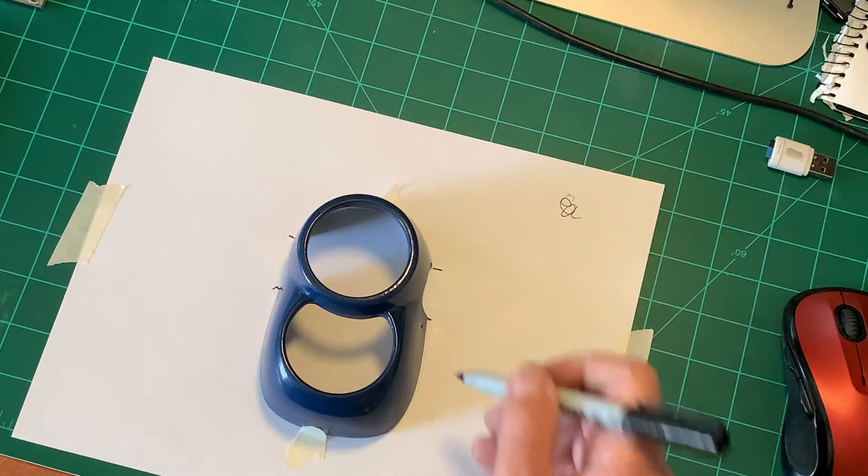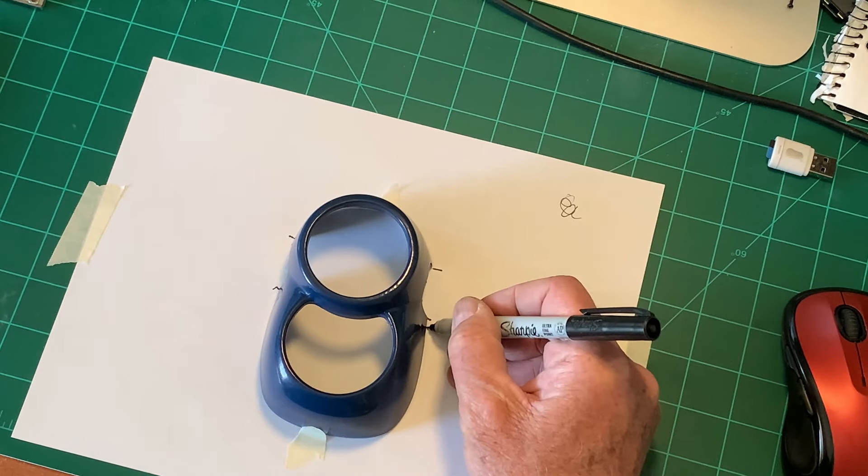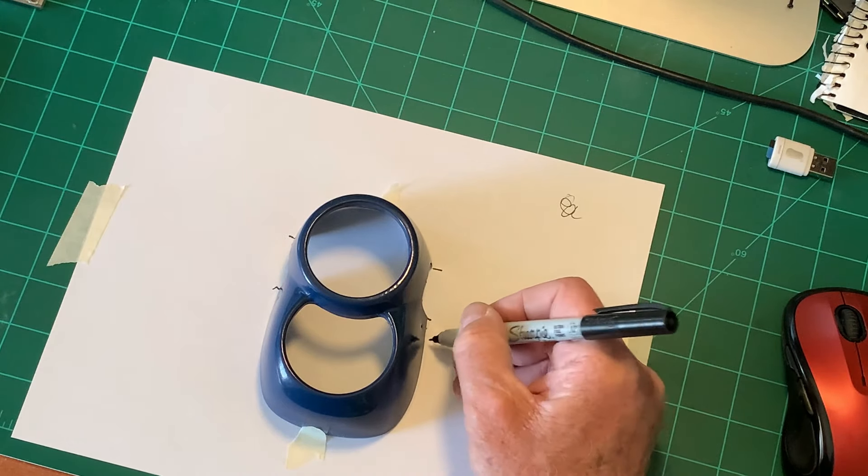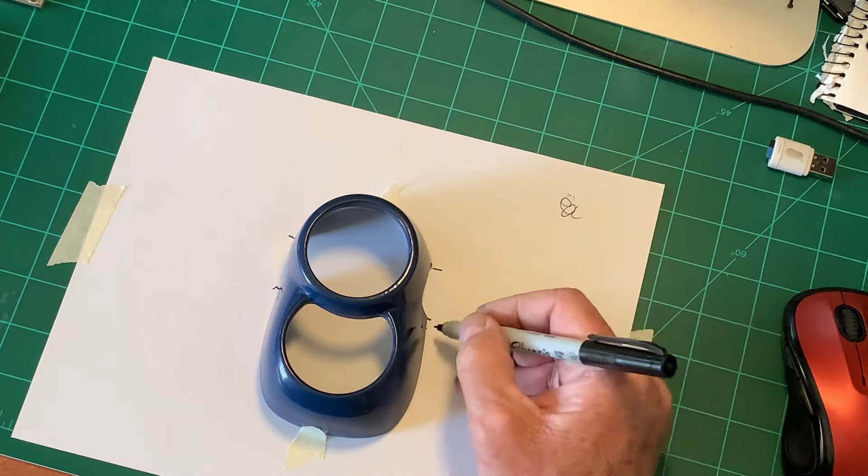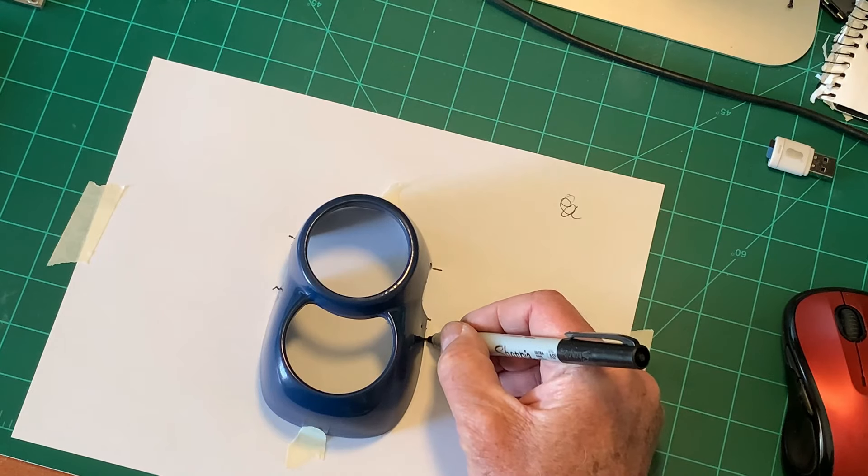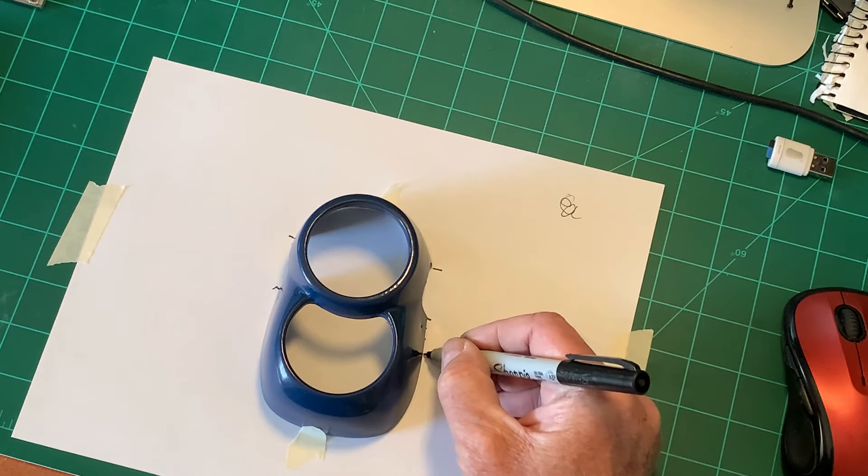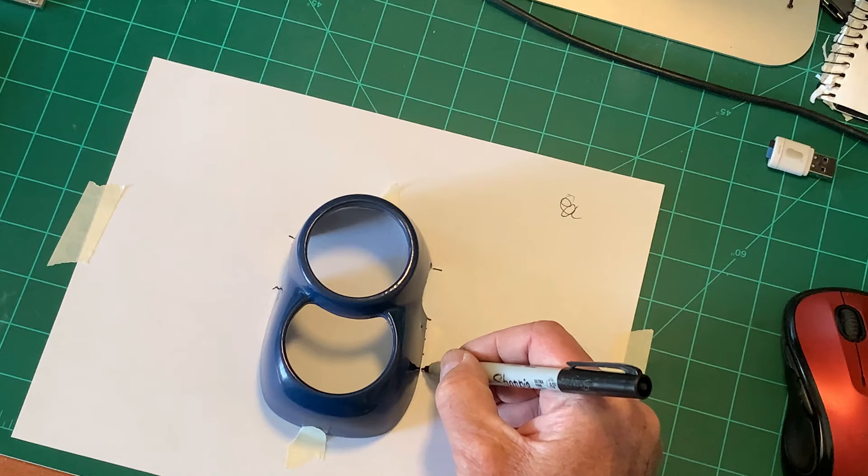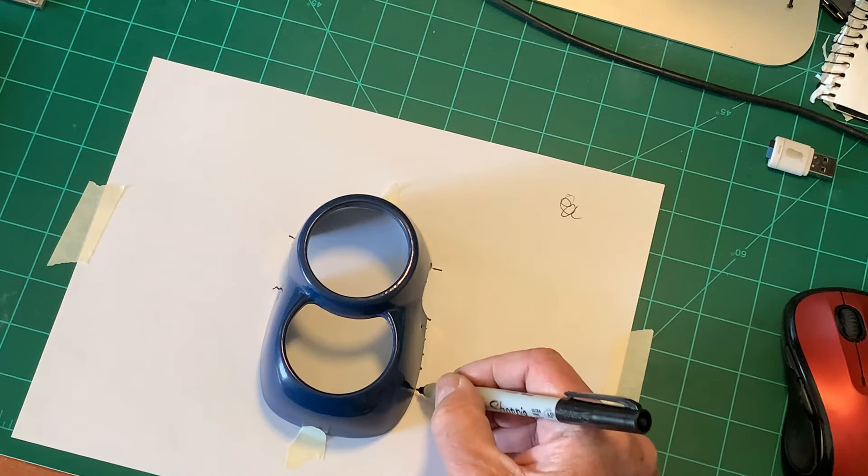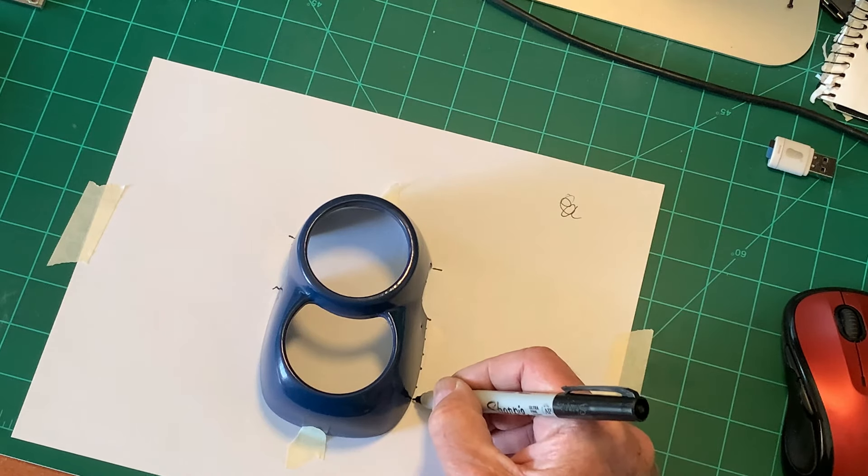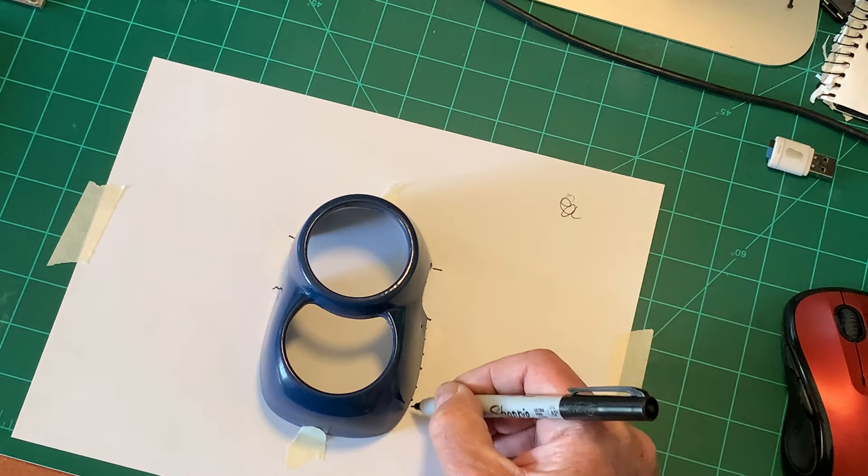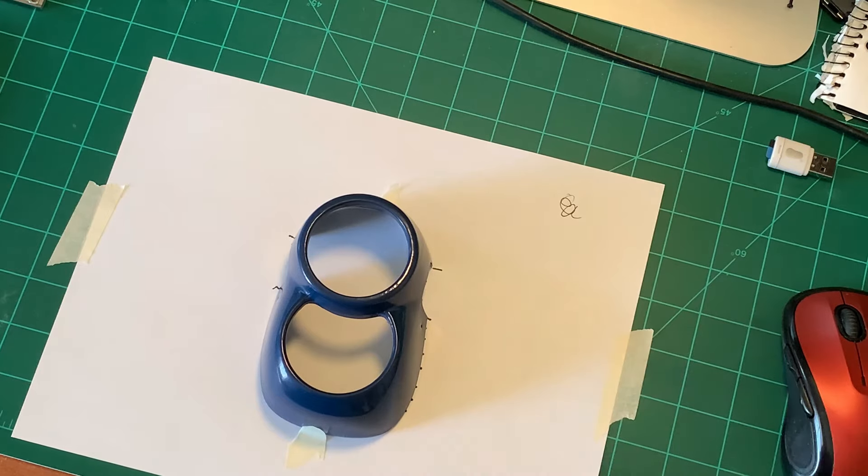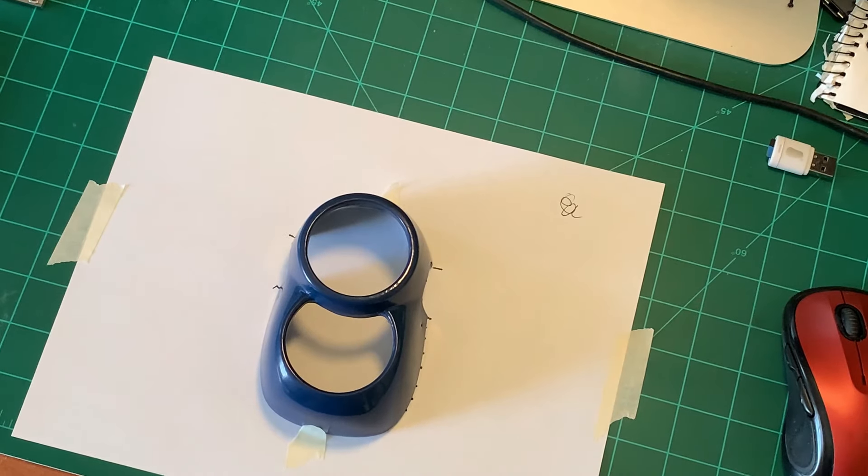So I've taped the paper down and I've taped the part to the paper. So what I'm going to do is just make a series of dots really close up and then I'll show you the next technique. While I'm doing this I'll cut the camera off and we'll get back when it's done.